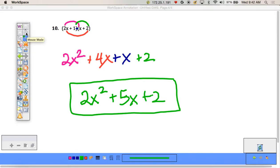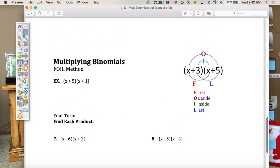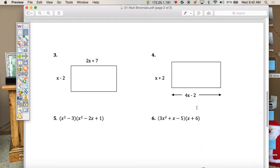Your assignment today will be to multiply these out. You can choose FOIL or using the box. You have a few where you have a trinomial — 3 terms — and then you might want to use the box to solve.